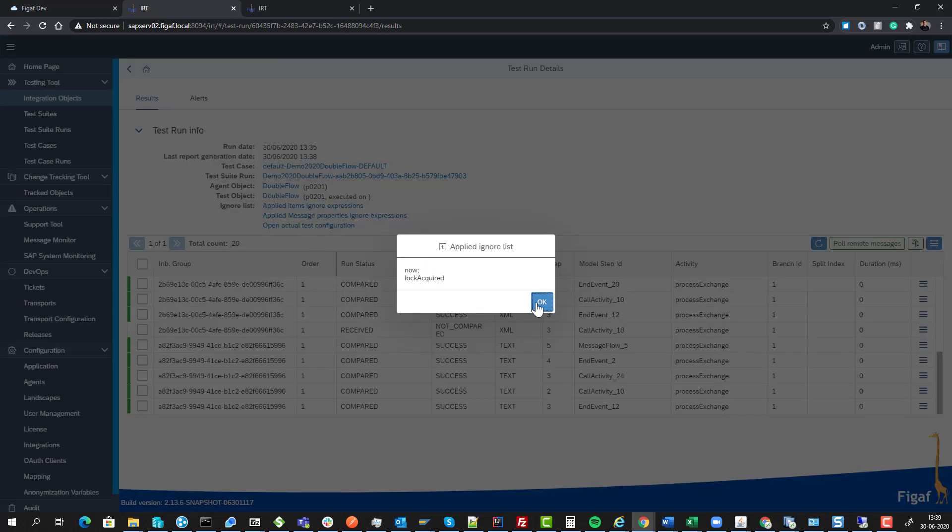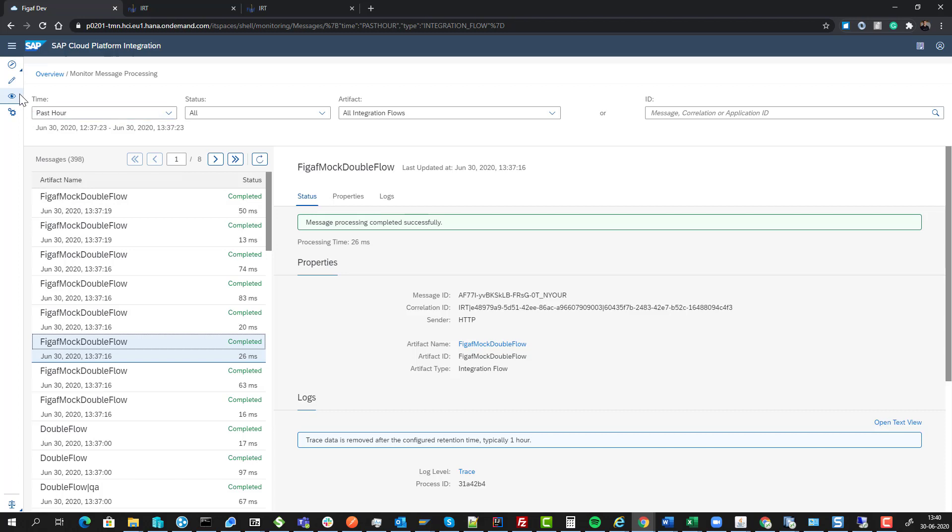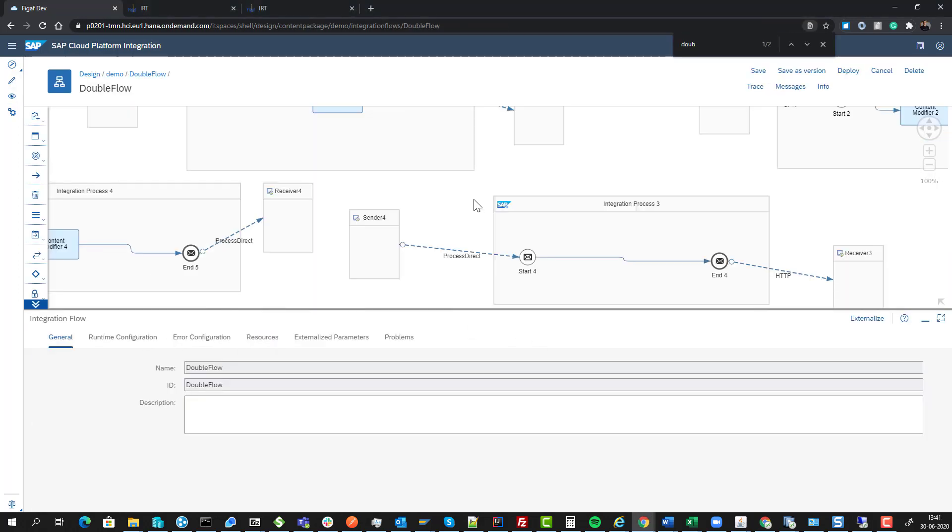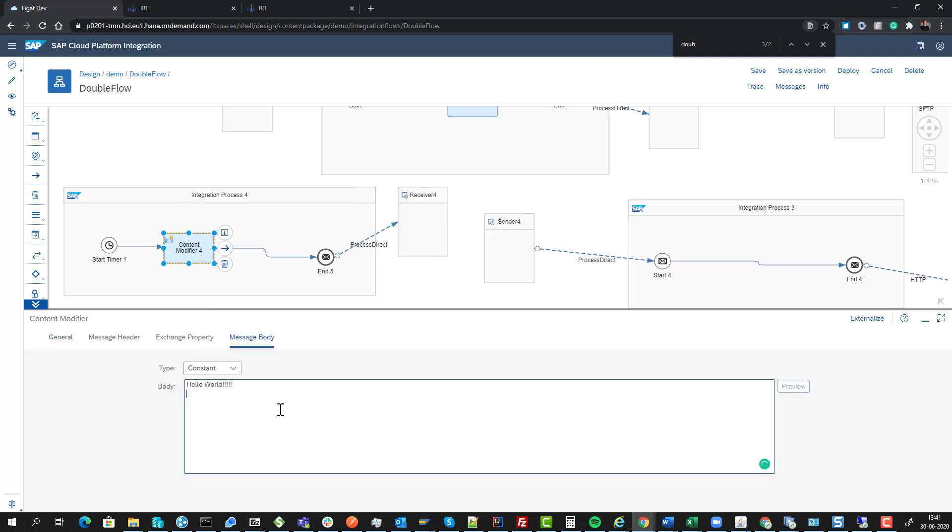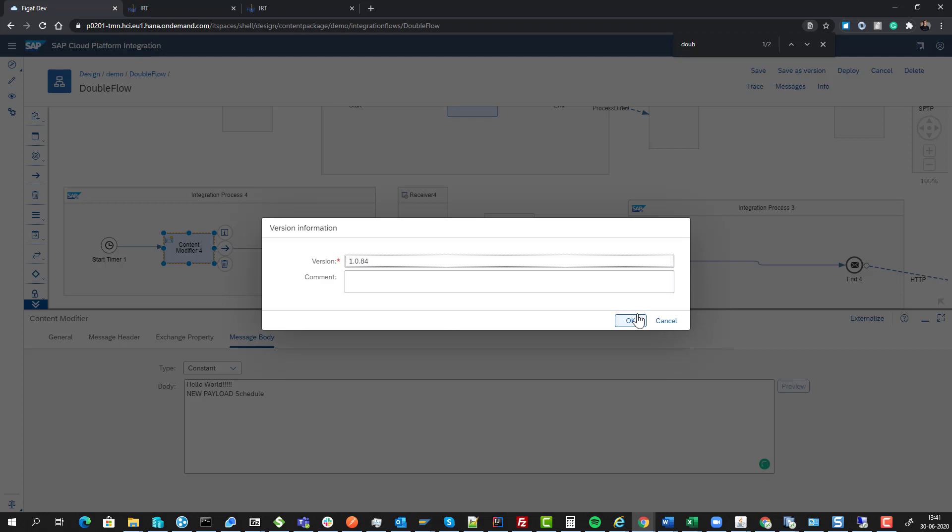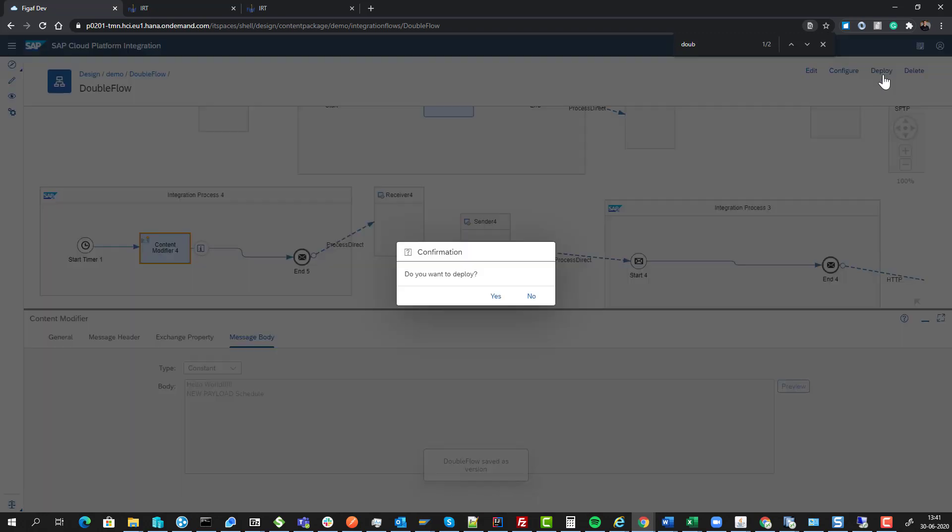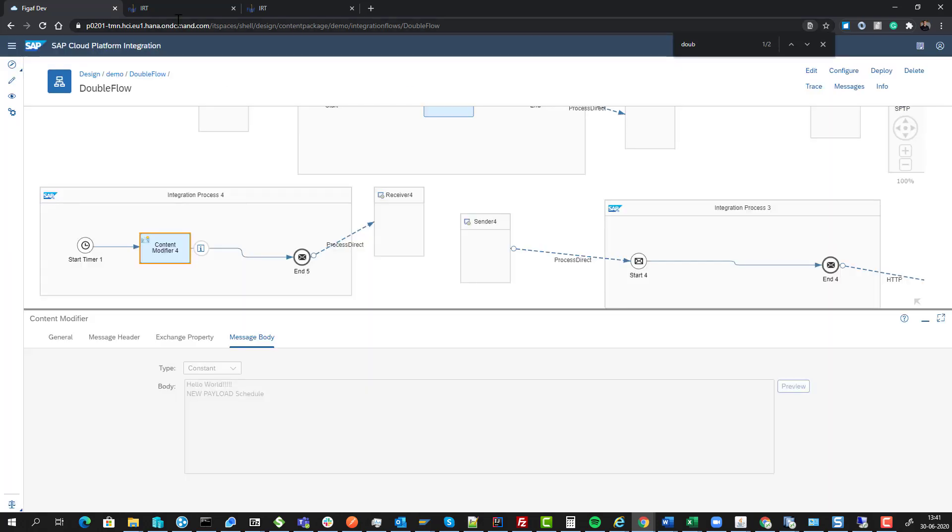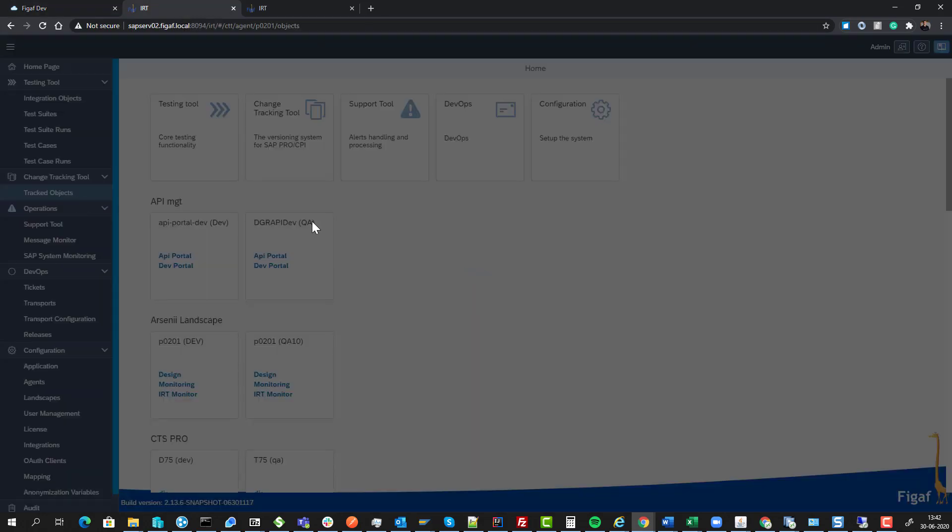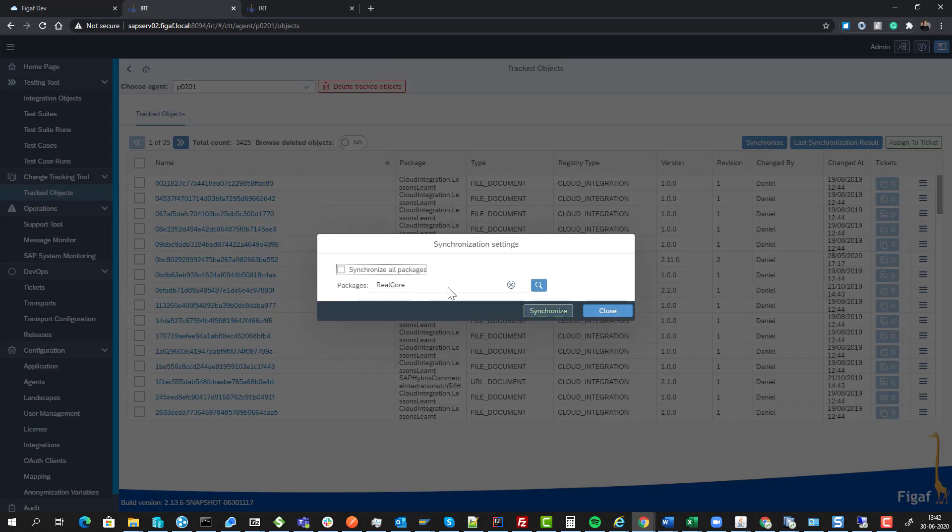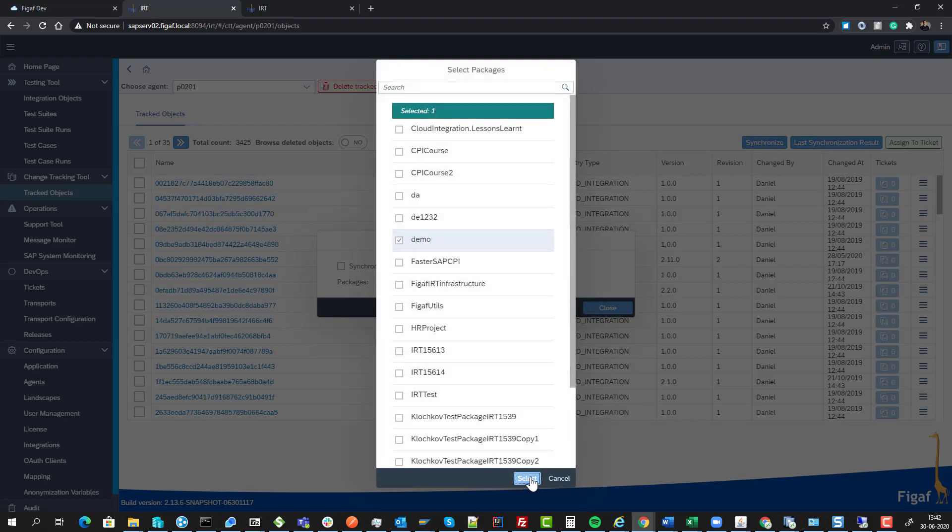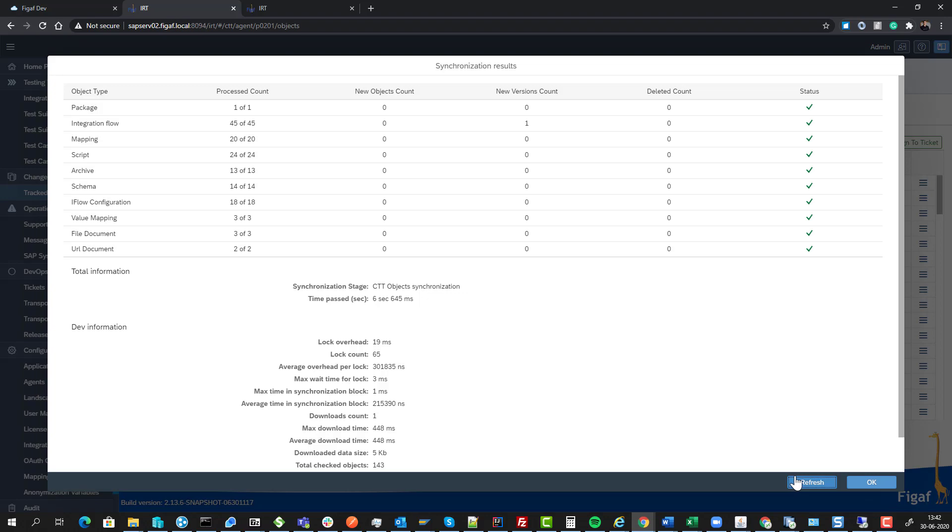We can also see a message exchange property called 'now' that's changing every time. Let's make a modification to the iFlow. I'll edit it and add some new payloads to these things. We'll save it as a version. Then we'll synchronize just the package that we have to speed up the process and see it has picked up a new version of the iFlow.